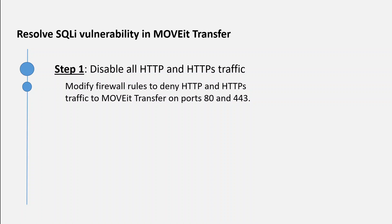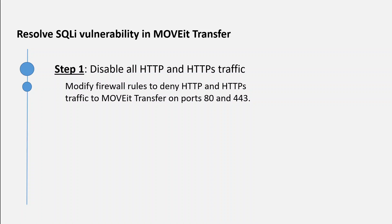Secondly, you need to be aware that until HTTP and HTTPS traffic is enabled again, you won't be able to transfer files or log into your web UI of MOVEit Transfer. Also, the MOVEit automation tasks that use the native MOVEit Transfer host will not work.